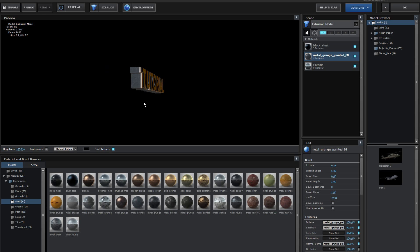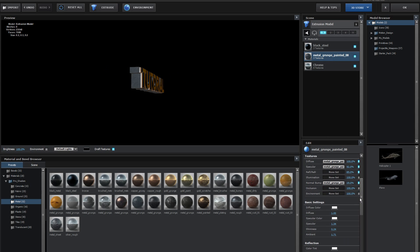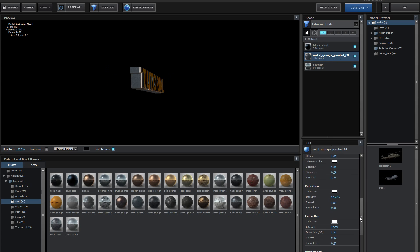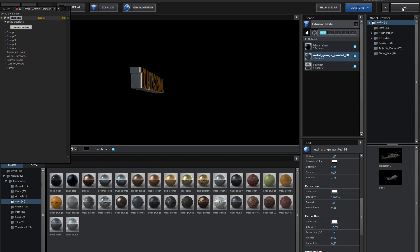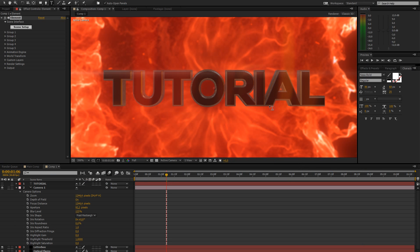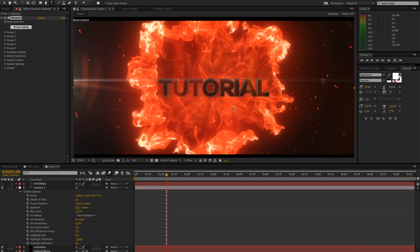That's going to give us some nice reflections. And actually, I'm going to go to the Metal Grunge one and increase the reflection of that a bit. Click OK.